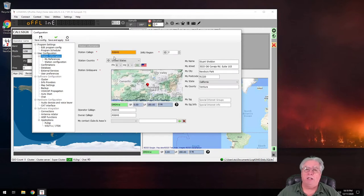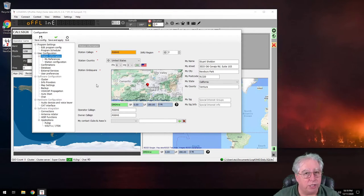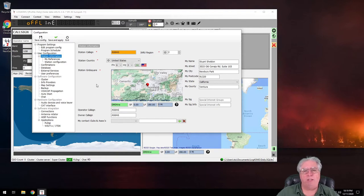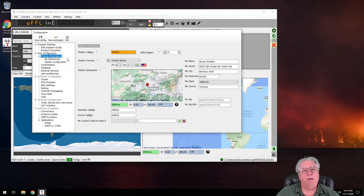Here is station identification. And this is where you get to put in all your station information. You've already done it, but that's where you get back to add or change it. Let's say you change your call sign, this is where you do it.